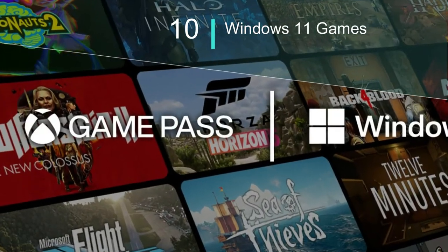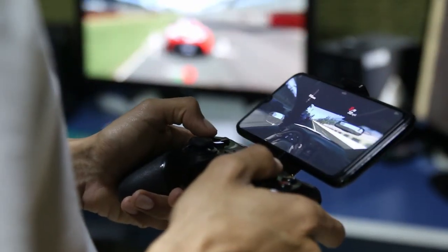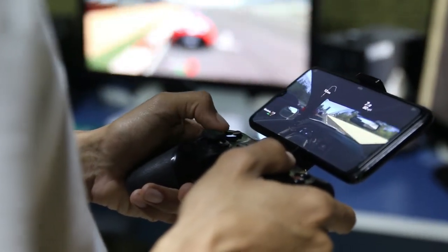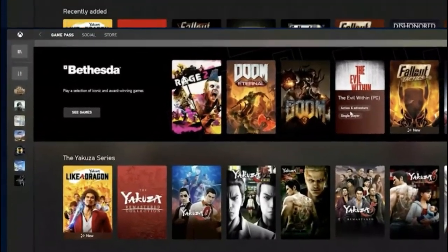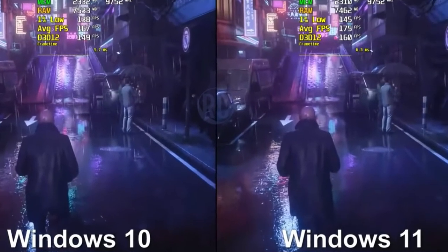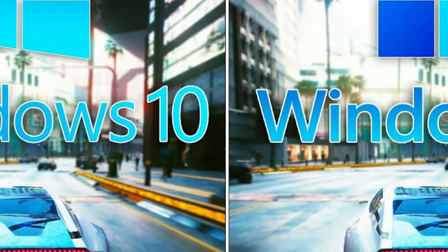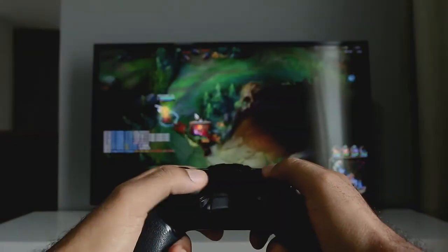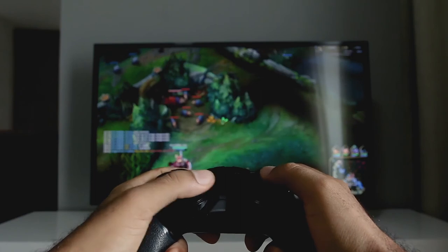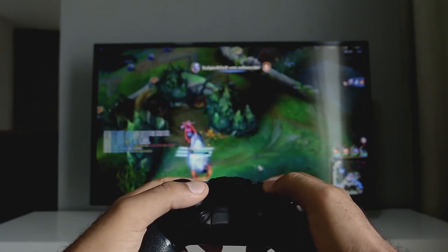Last but not the least: if you're a gamer, Windows 11 is made for you. Gaming has always been fundamental to what Windows is all about. Today, hundreds of millions of people around the world game on Windows and find joy and connection with loved ones and friends through play. Windows 11 unlocks the full potential of your system's hardware, putting some of the latest gaming technology to work for you — like DirectX 12 Ultimate, DirectStorage, and Auto HDR for a wider, more vivid range of colors for a truly captivating visual experience.